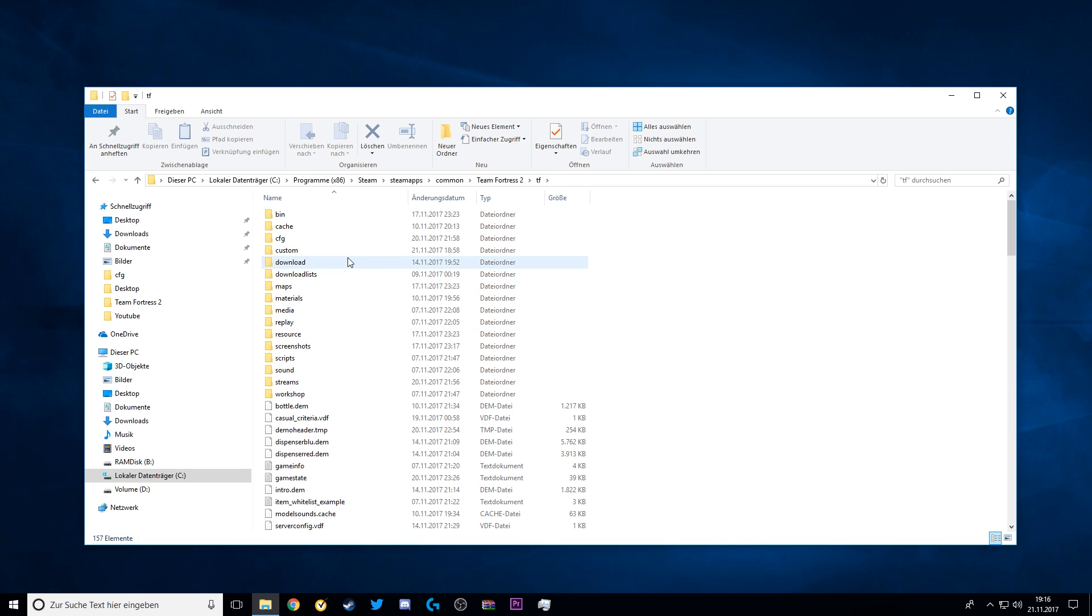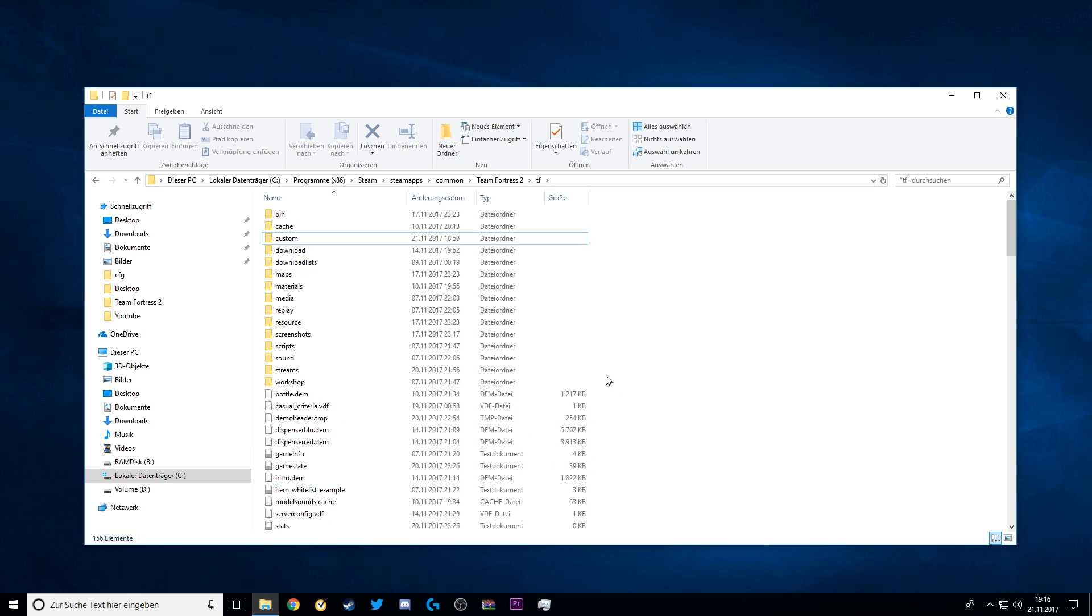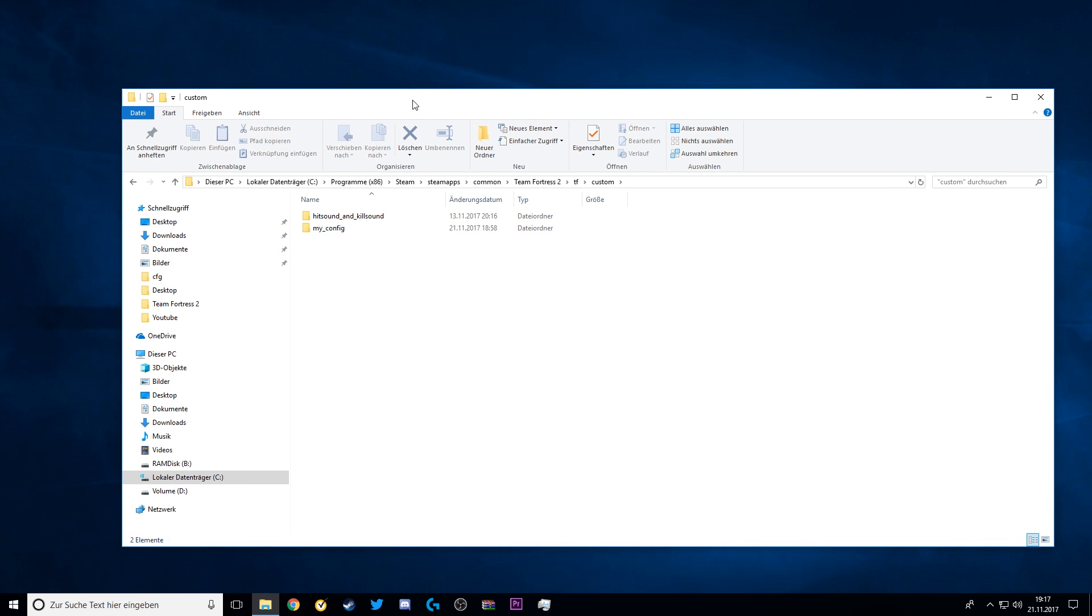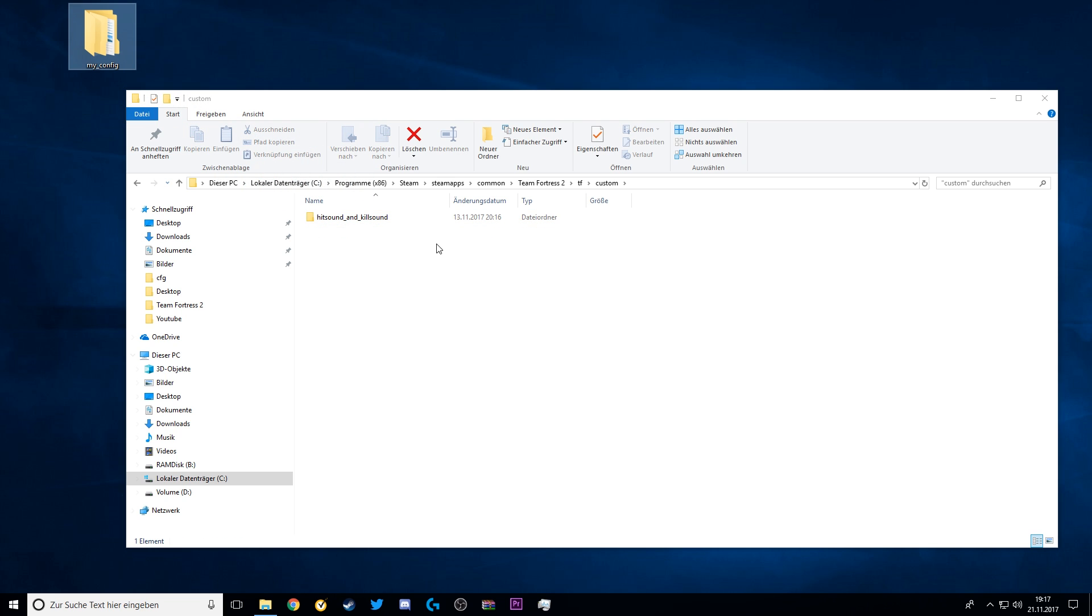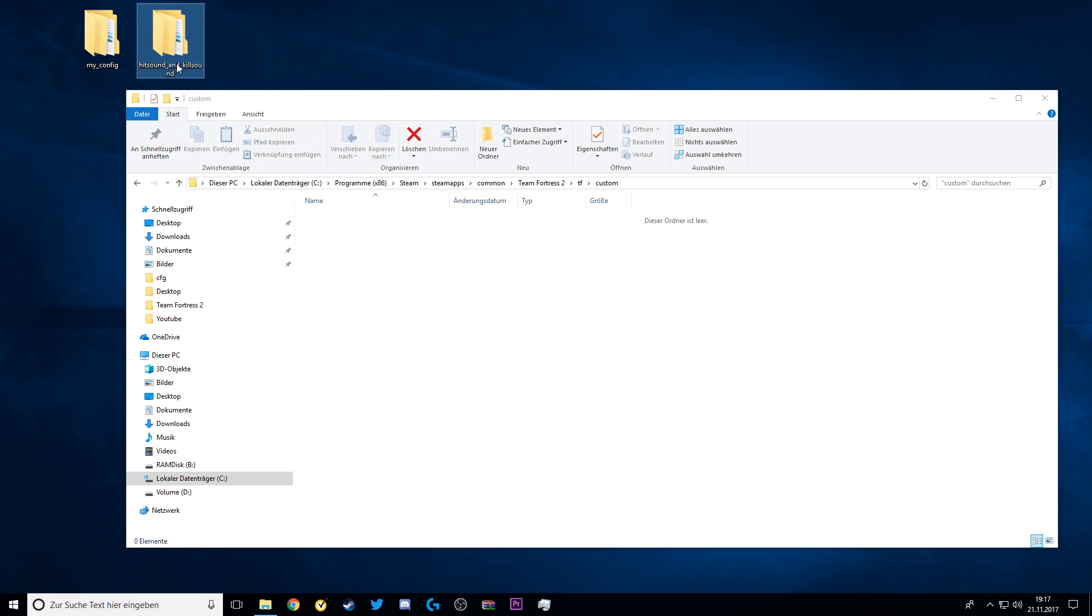Now what you want to do to reset TF2 completely is delete the CFG folder. Then go into your custom folder. If you already have a custom config for performance or for binds or anything, save this config for later. If you have hit sounds and kill sounds, also save them for later.